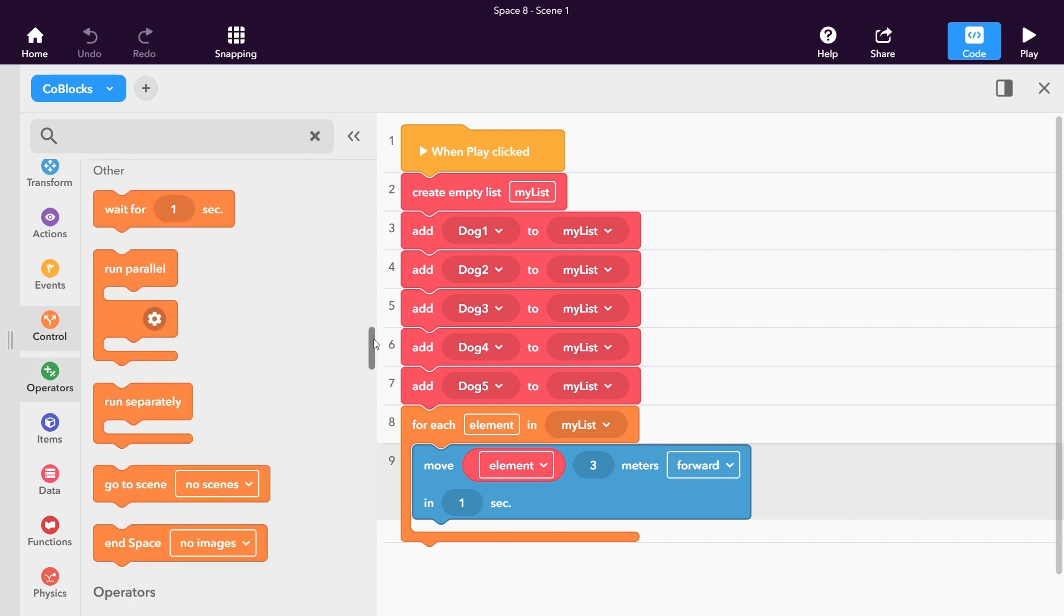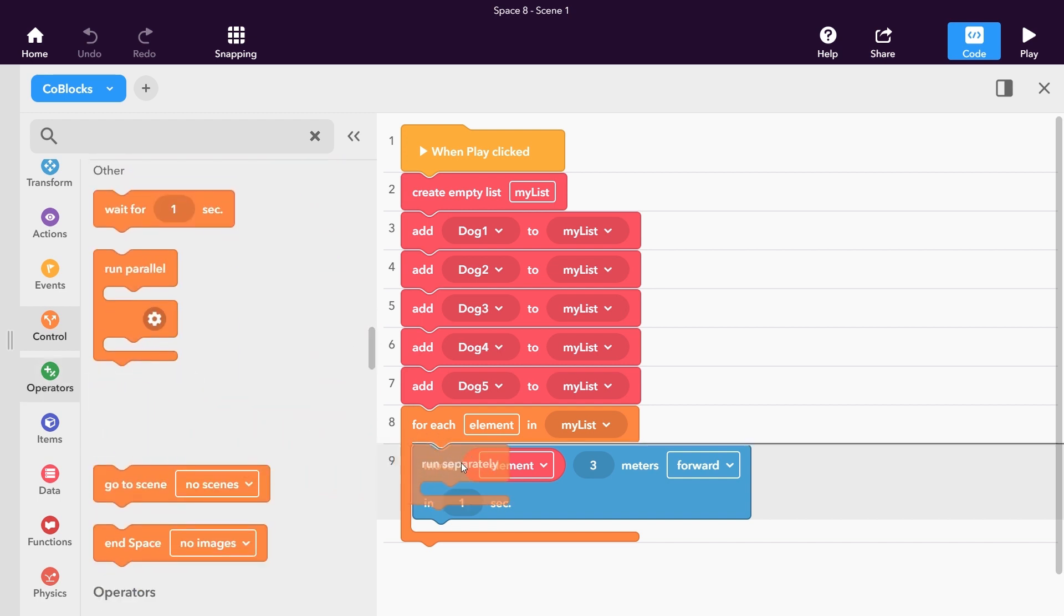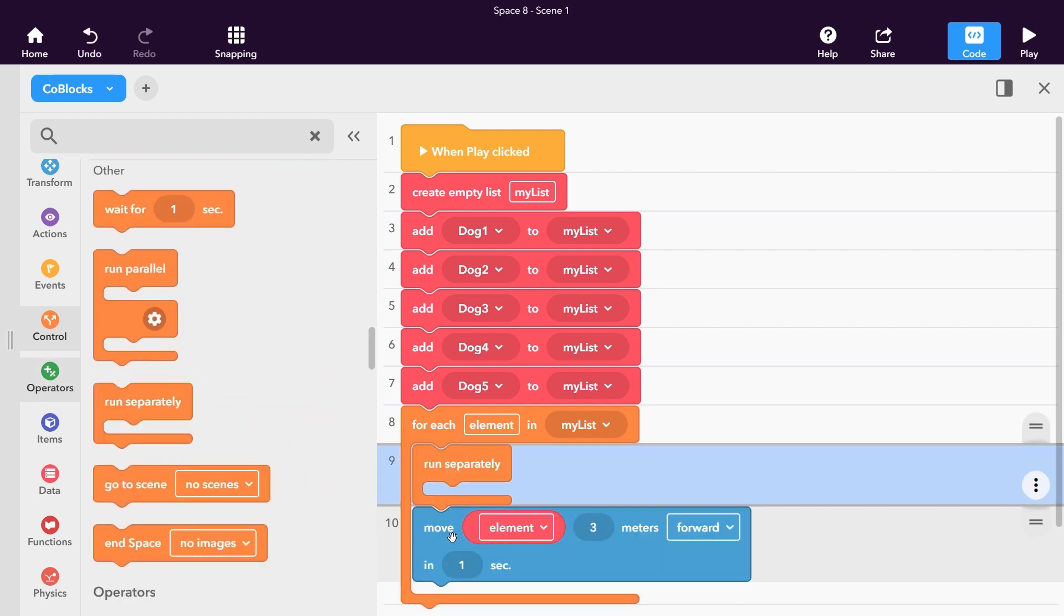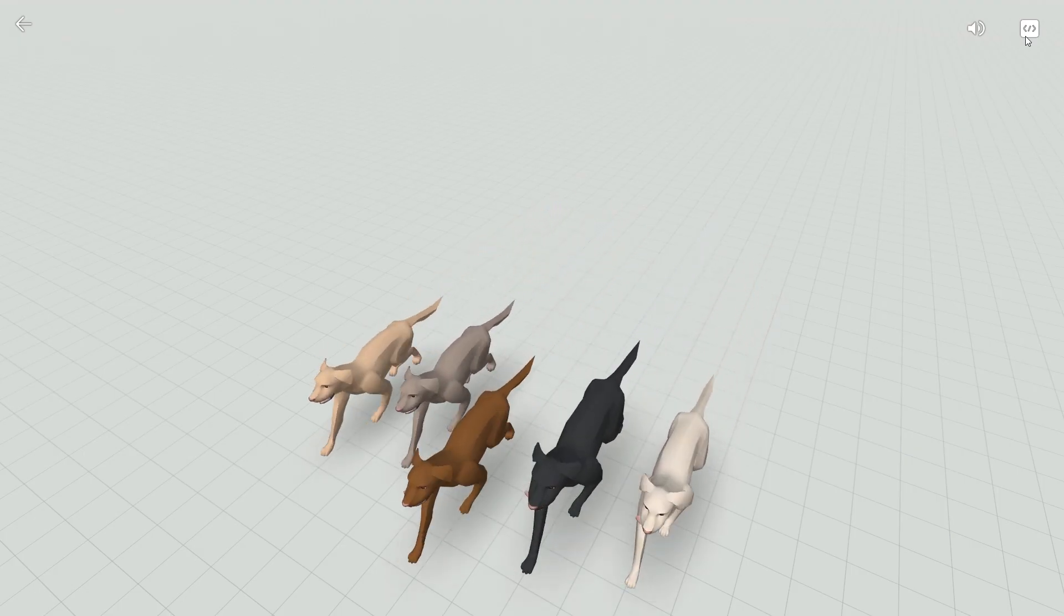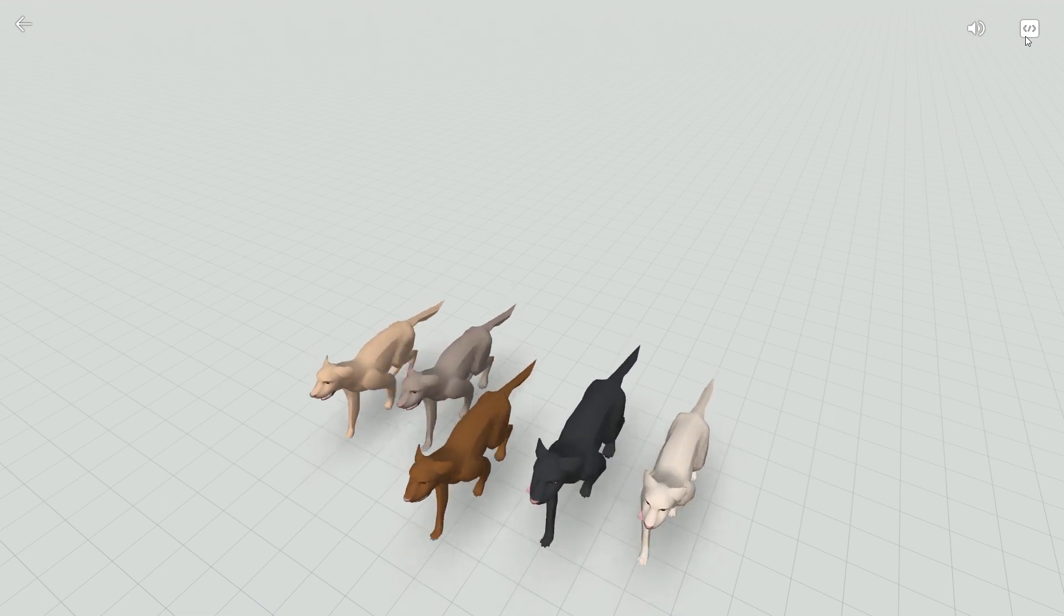The Run Separately block will run all code placed into it while telling code blocks to continue to the next block. This is very handy for performing actions on lists, but also for functions.